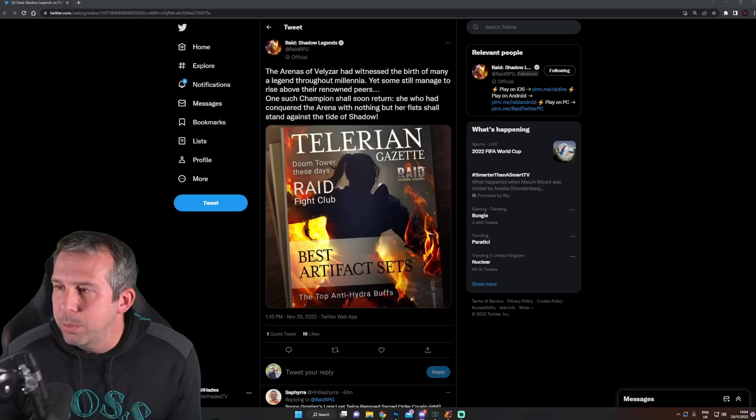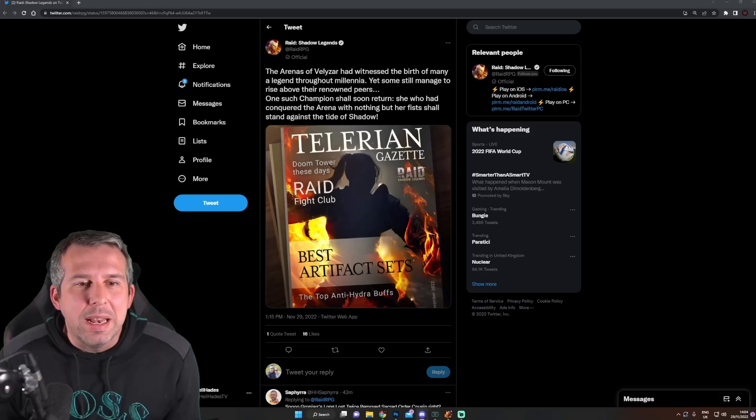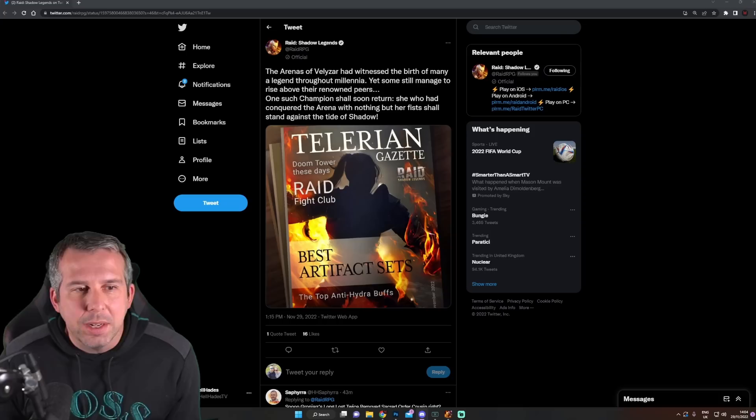So it says here: 'The arenas of Teleria, if I'm saying that right, had witnessed the birth of many a legend throughout millennia, yet some still managed to rise above their renowned peers. One such champion shall soon return. She who had conquered the arena...'